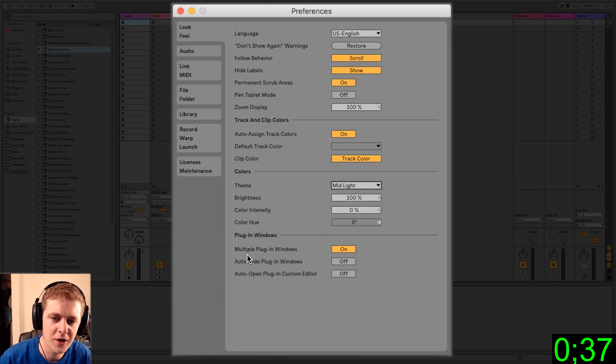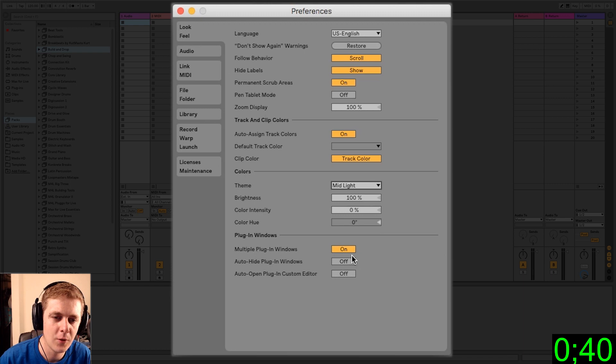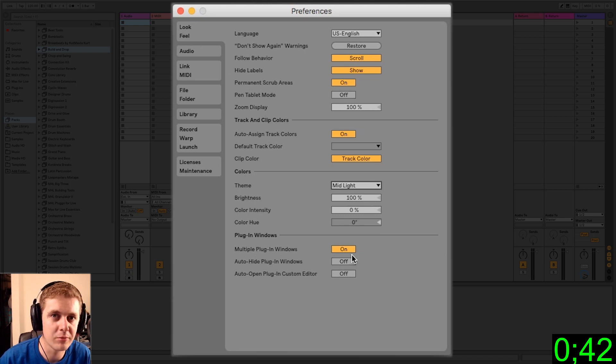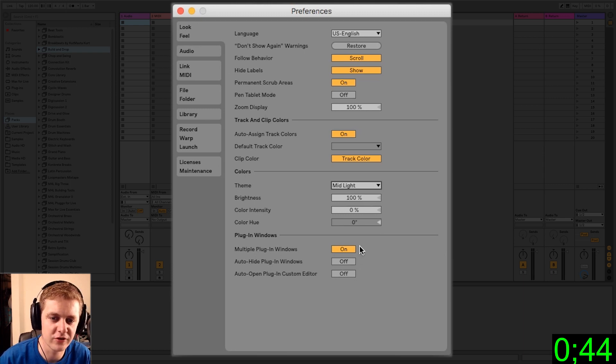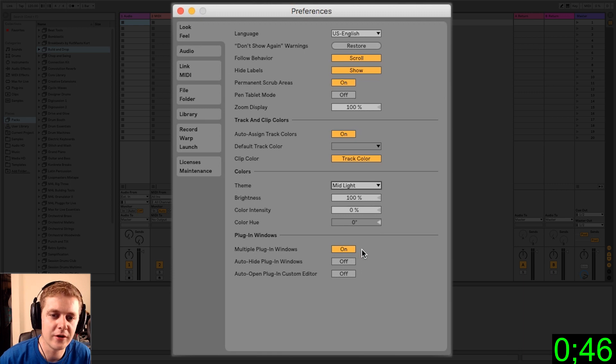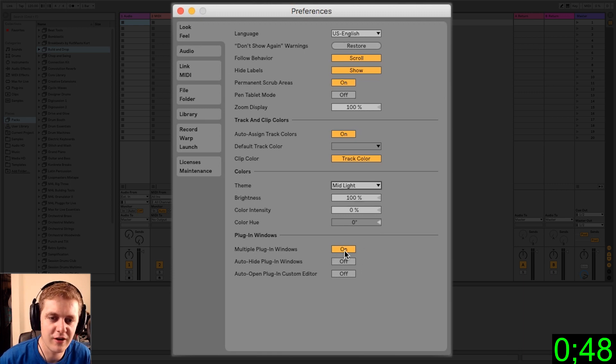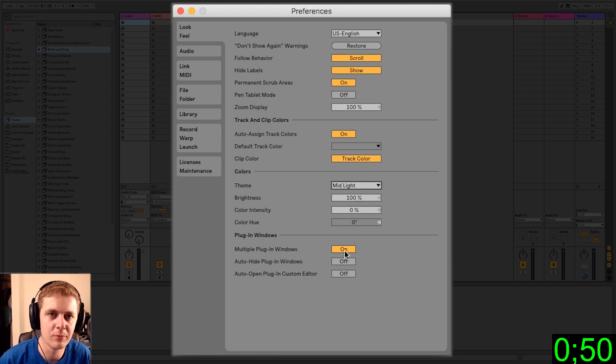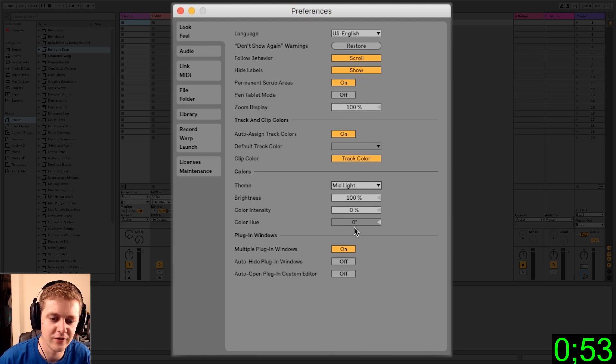Plug-in windows. Multiple plug-in windows is an important one. Once you start using a lot of third-party plugins, compressors, equalizers, things like that, it's a little annoying because by default this will be turned off and you'll want to have multiple plugins open. So I just go ahead and turn that on.